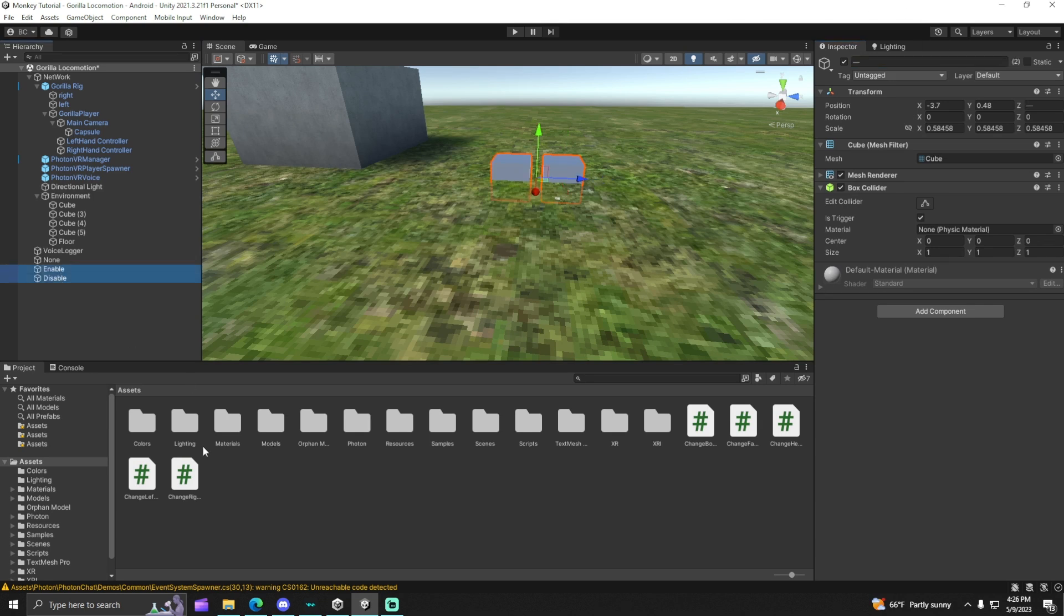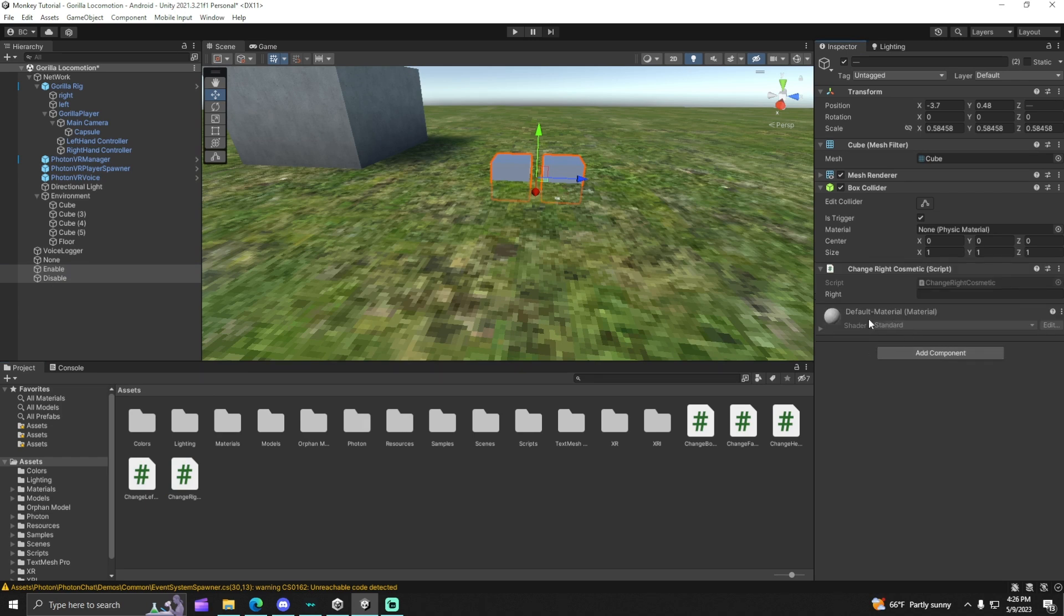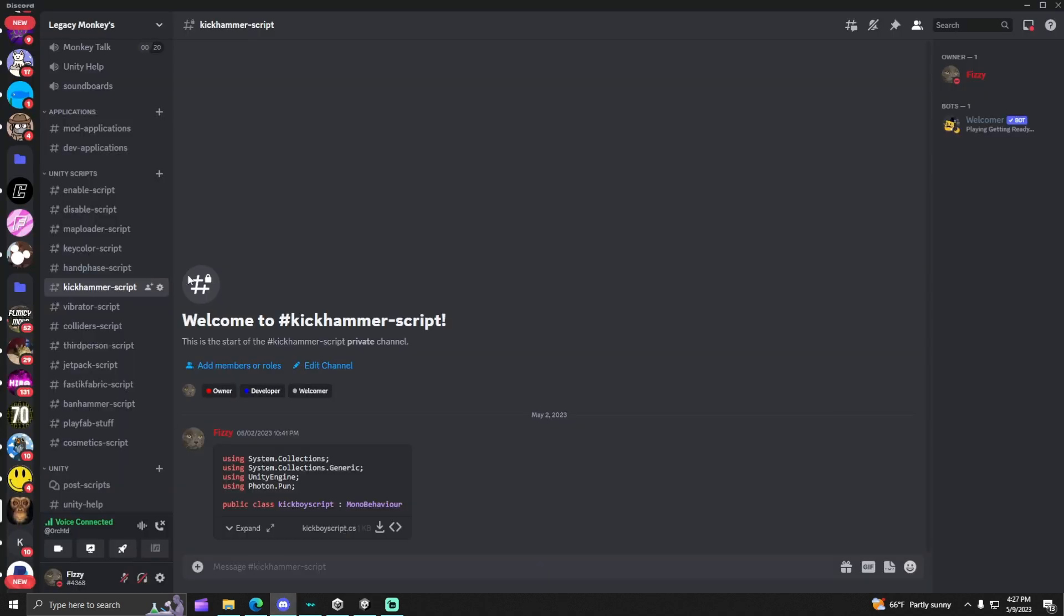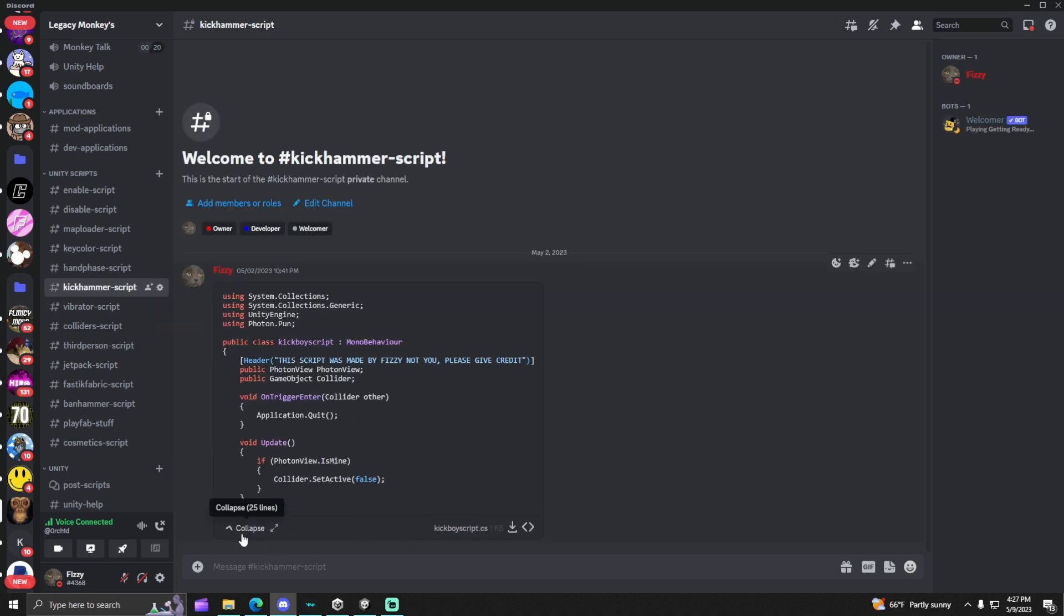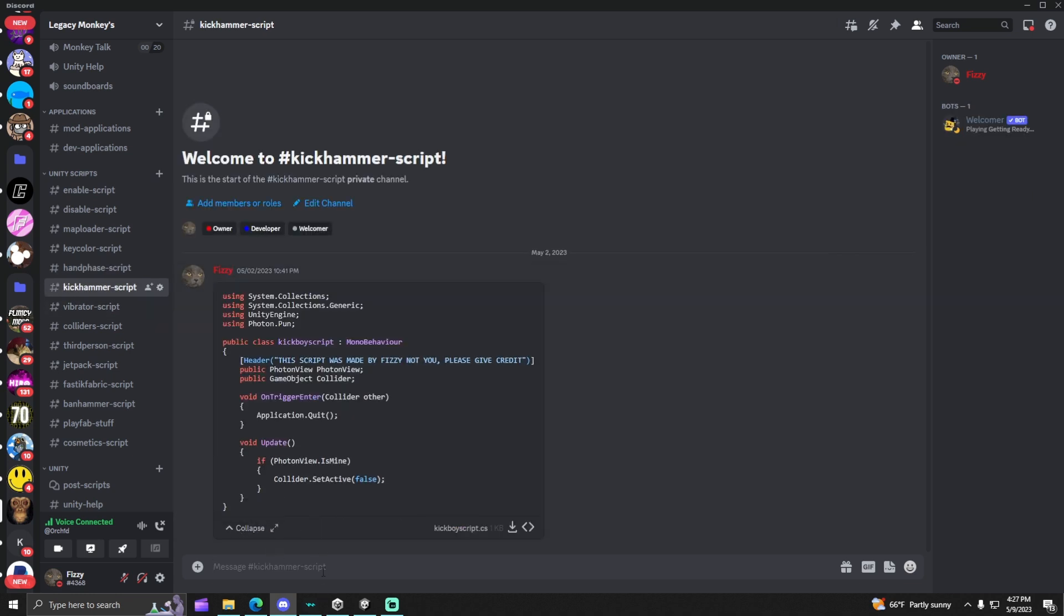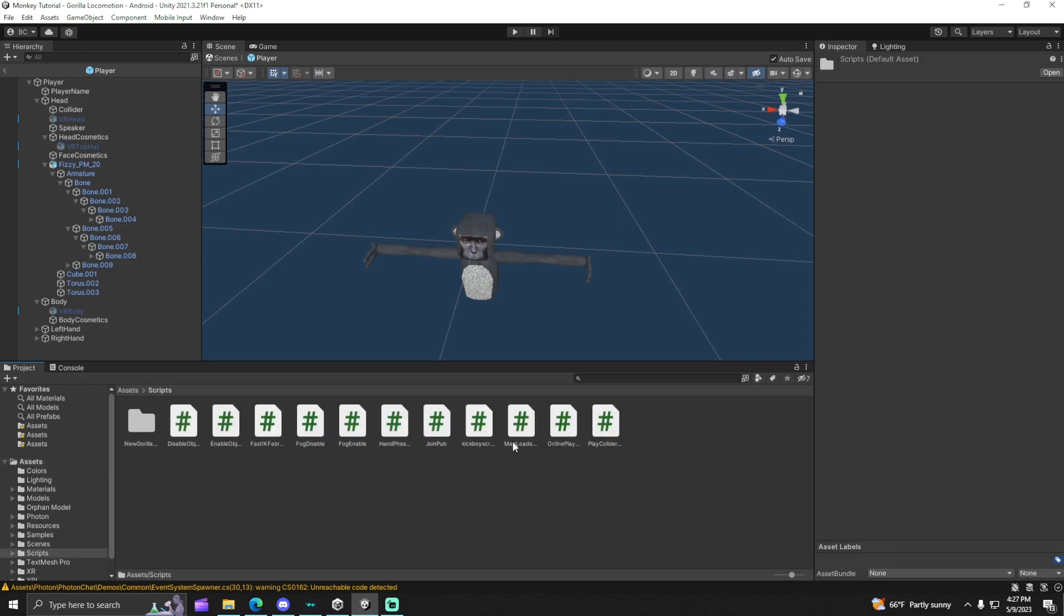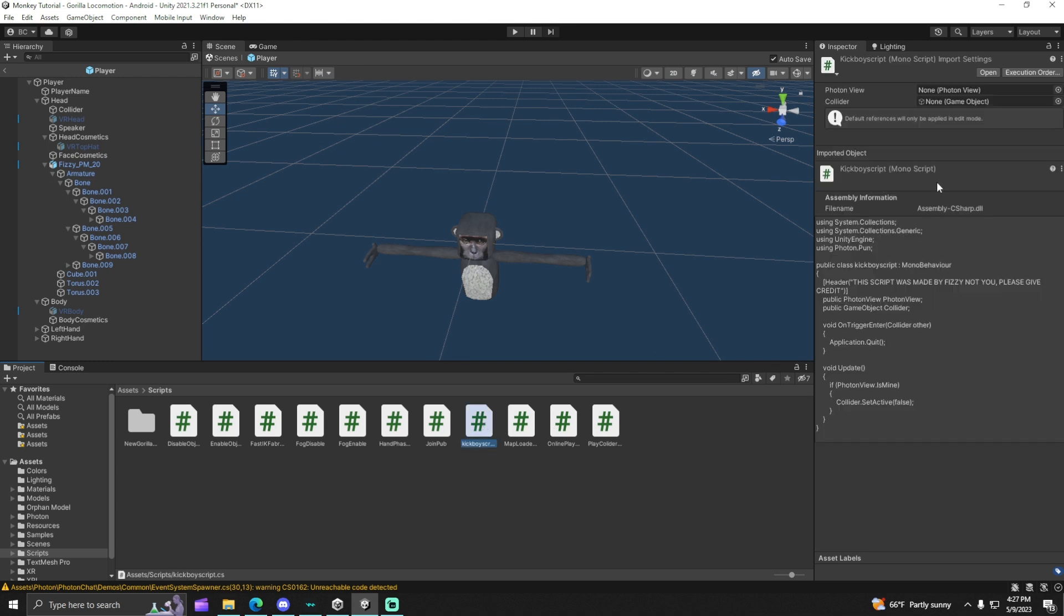After that, click on both of them, drag in the change right hand cosmetic. By the way, to get the script, you're going to want to go to my Discord server link in the description, go to the kick hammer tab, download the kick boy script that I fully made, then go back, drag it in. I already have it, so it's here.